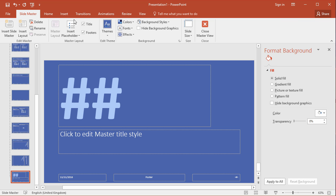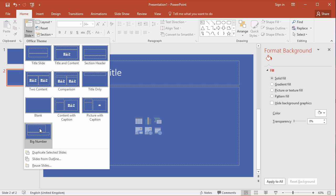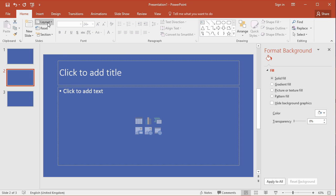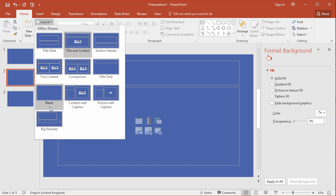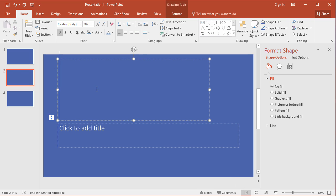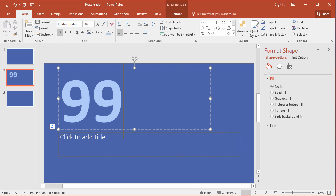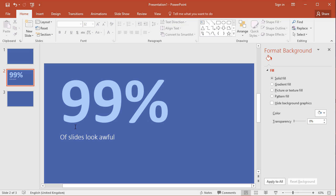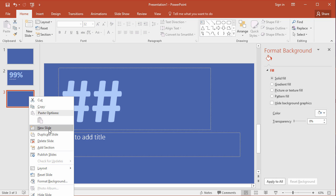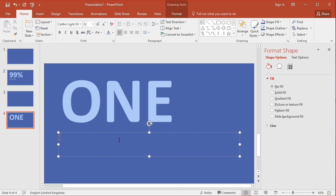And then going to the slide master tab, I'm going to close the master view. I can then choose my new layout. So if I go to new slide I can choose my big number layout, or if I've got an existing slide I can change the layout to big number. And this will allow me here, for example, just going to put in 99% of slides look awful. And there we are. I have not had to do any text formatting. I've not had to put any placeholders or extra text boxes. I've used my layout to quickly create that slide, and I can keep creating new slides with that layout using the same layout to create effective designs.